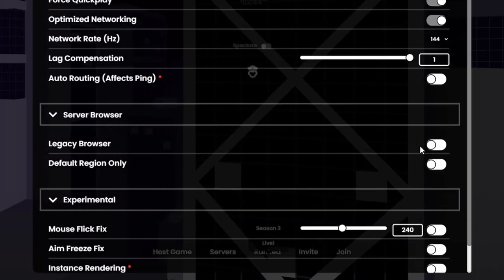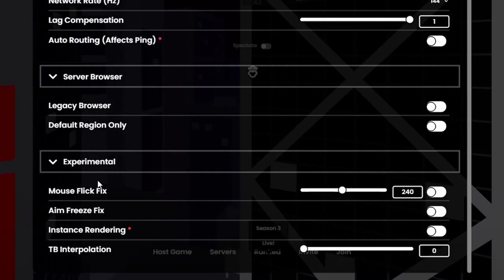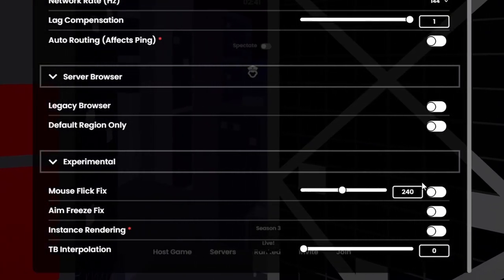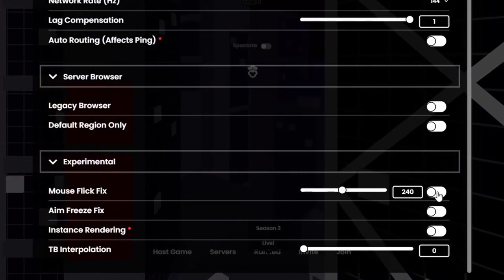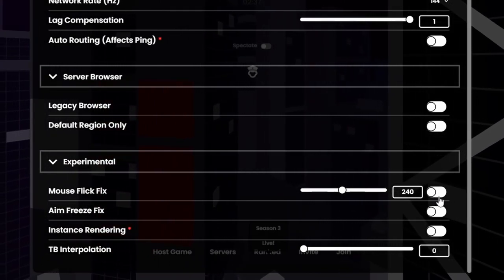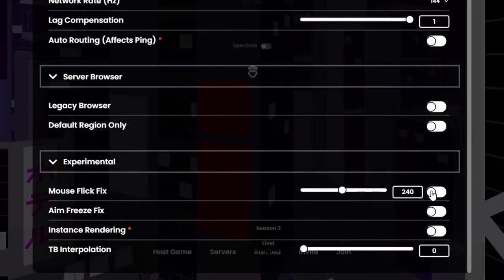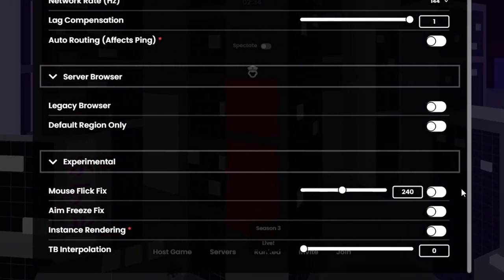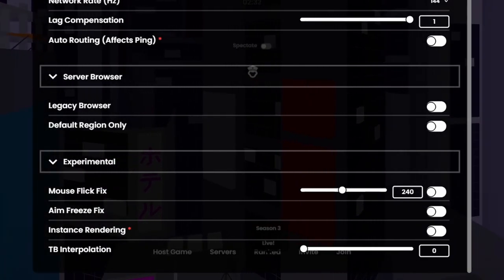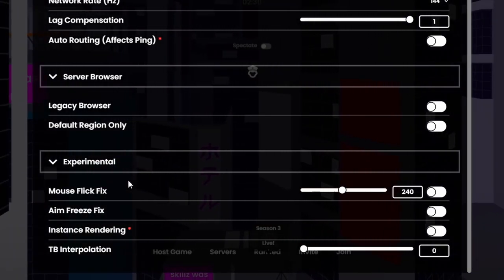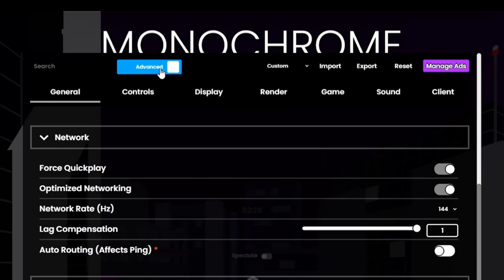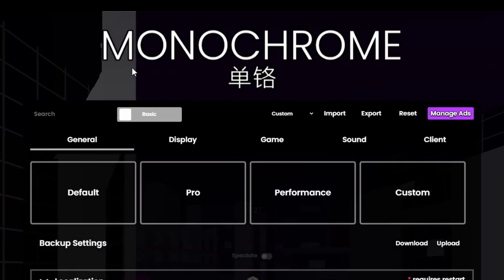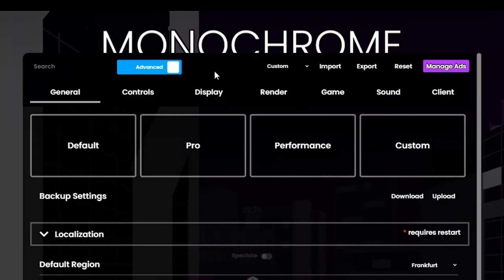Legacy browser off, default region only off. Mouse flick fix, I have it turned off cause I personally don't need it, but for many people this is good, so maybe turn it on, turn it off, whatever's good for you. It basically helps those random mouse flicks when you play. Oh, by the way, also don't forget to turn this advanced basic switch, turn it to advanced.